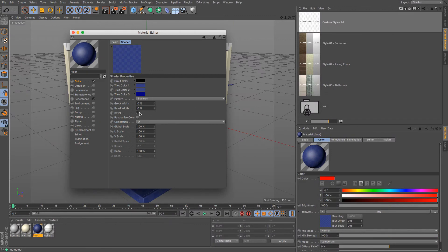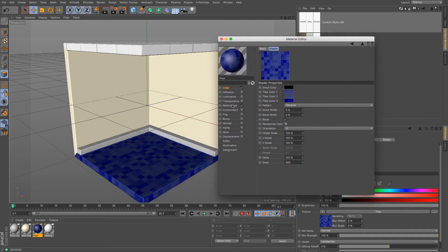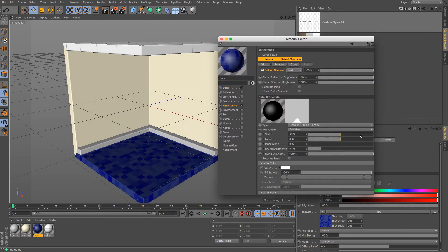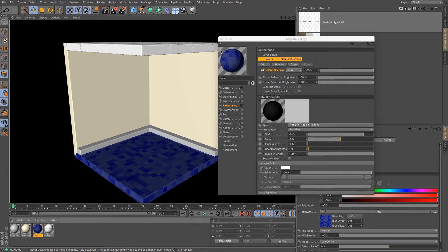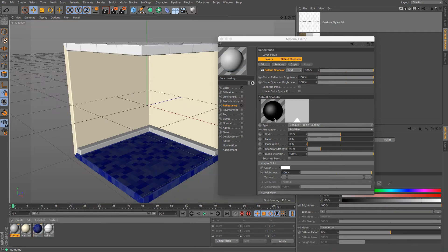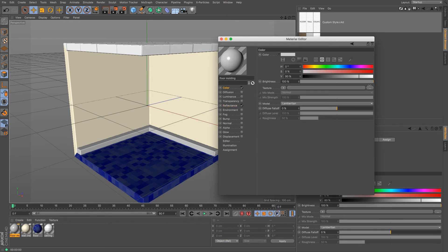I'll do a couple of different shades of blue with very little difference between them, then click randomise colour — and we've got a nice floor tile look. Increase the width of the specular but dramatically decrease its height, because I don't want a particularly shiny floor. A quick render shows something that looks relatively office-like. For the floor moulding, make it very shiny — glossed — just go to the colour channel and make it nice and white.